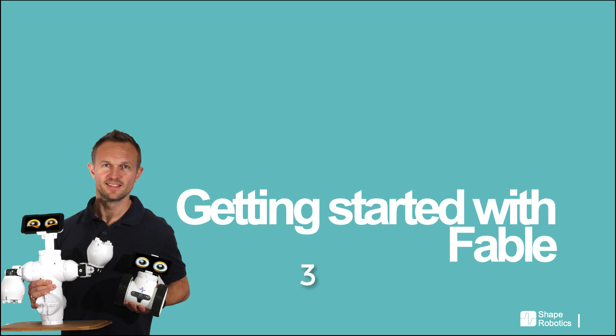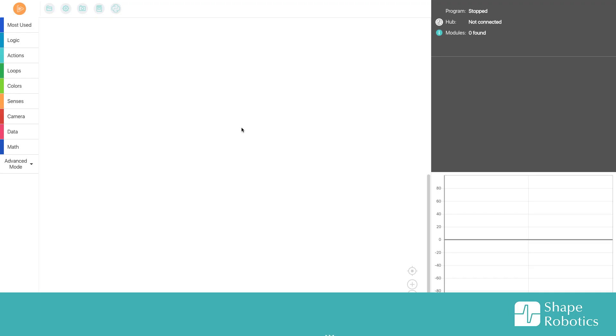Hello and welcome back. This video is about conditions in Fable Blockly. I have opened Fable Blockly and started a new program.